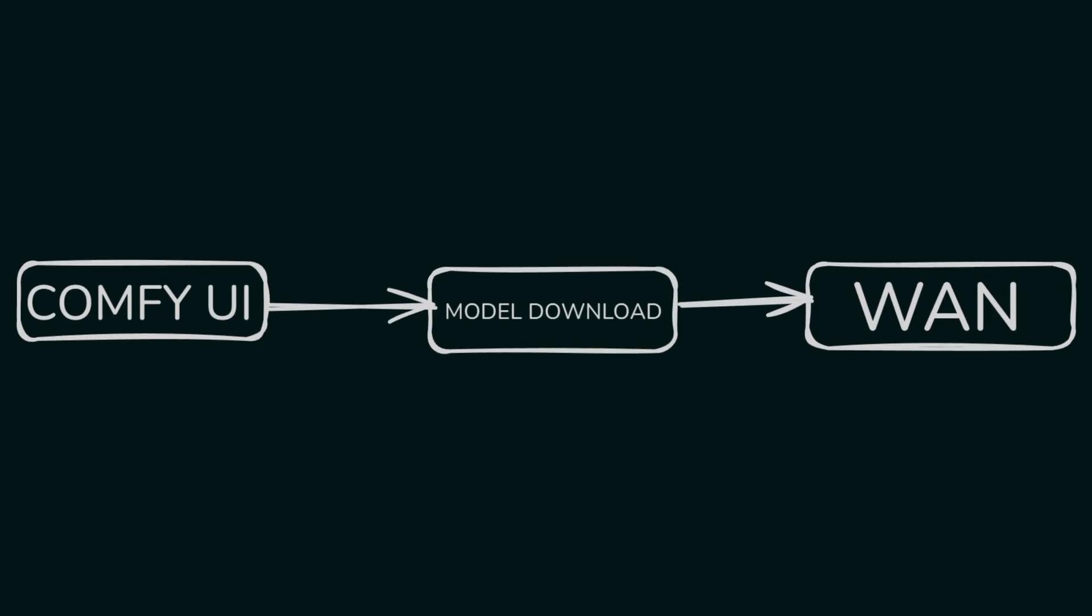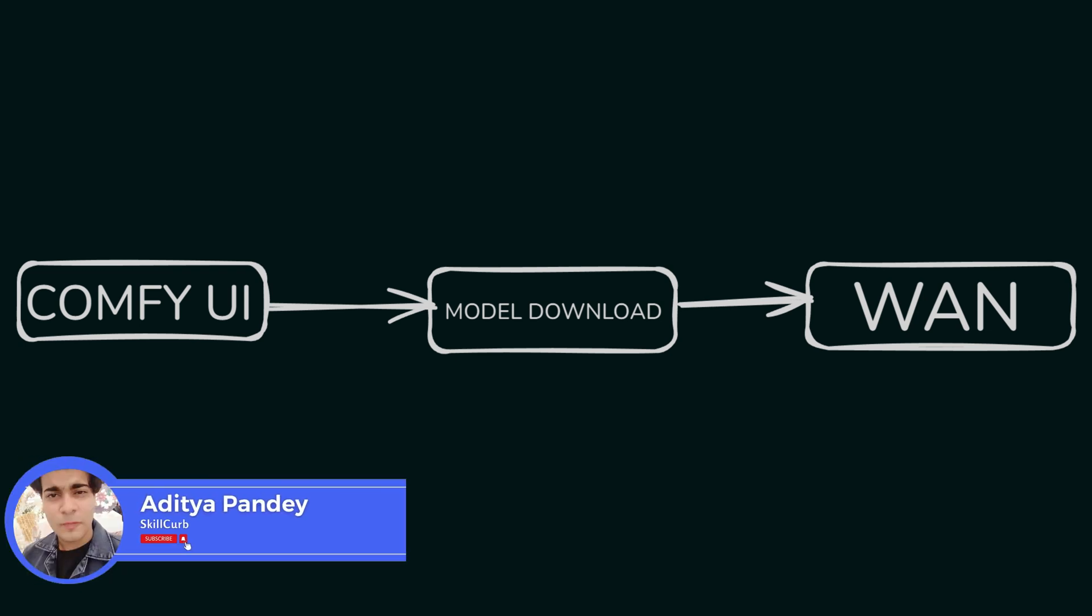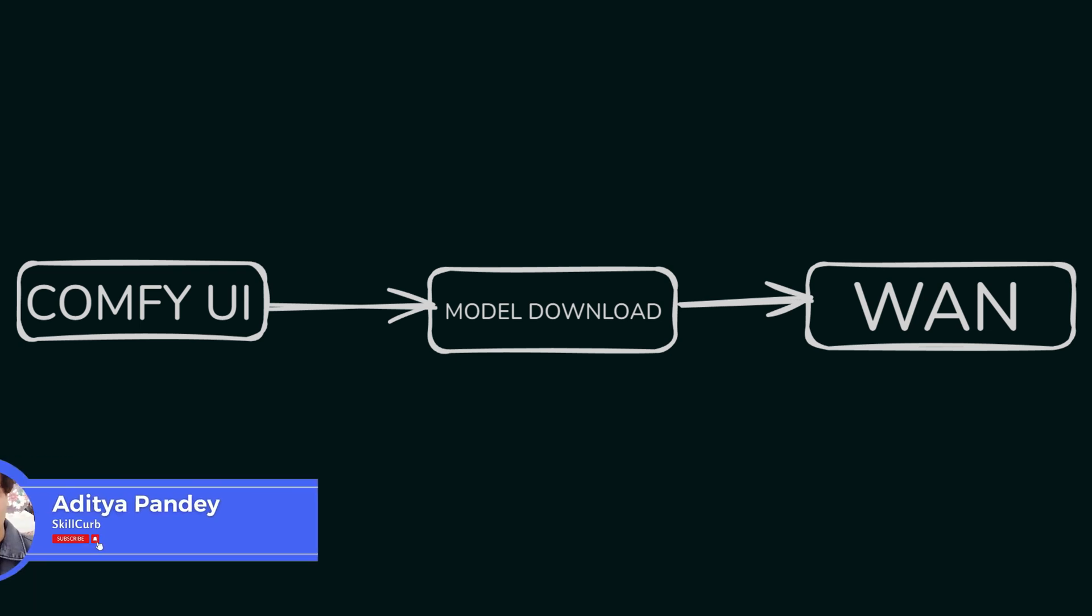We'll follow a three-step guideline today. First, we will install ComfyUI. Then we'll download models. Then we will set it up and explain every part of the ComfyUI setup, what this part does, what this part does not do, what you should avoid to get the best videos, and we'll generate some videos. This is Aditya and you're watching Skill Curve.